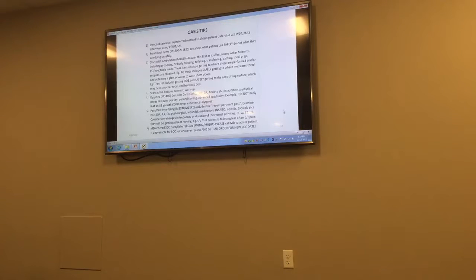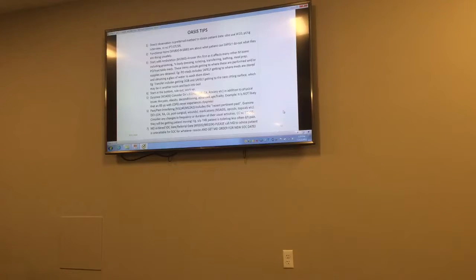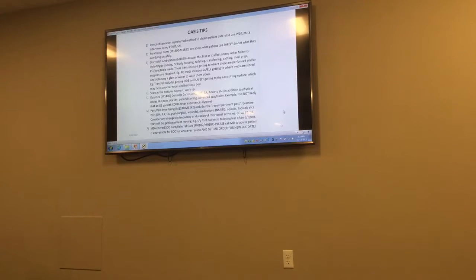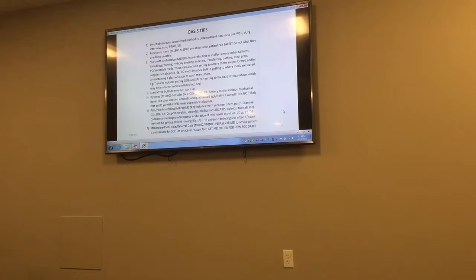All the functional items, M1800 to M1880 — it's what your patient can safely do. If you look at each functional question, the word 'safely' is in there repeatedly. It's not what they feel like doing or what they think they can do. It's what they can safely do, and it's without regard to whether or not a patient has a caregiver in their home.